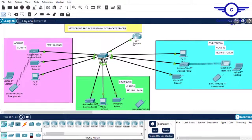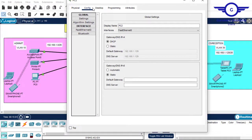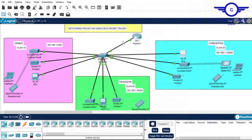We had three departments and we did subnetting to allocate each department a network, as shown in the documentation. We also had VLANs configured, and the IP addressing method used was DHCP server. So, among the technologies implemented in project two: DHCP server, VLANs, inter-VLAN routing, and subnetting.